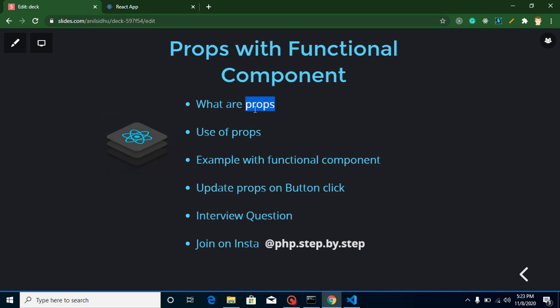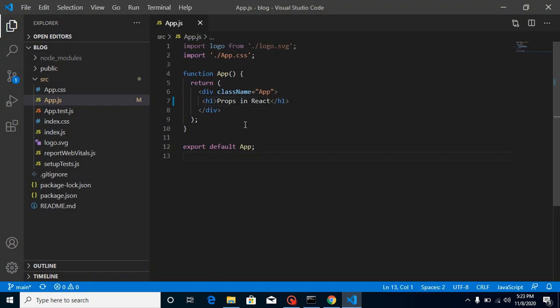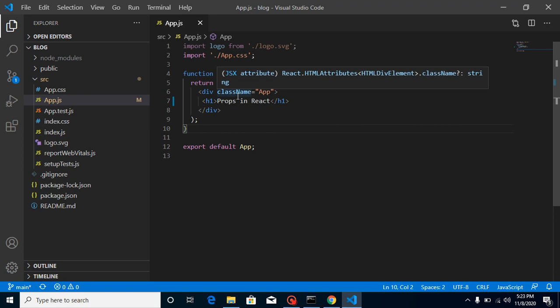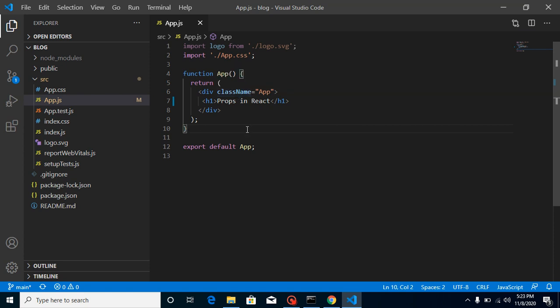For example, let's say I have an App component and I created one more component with the name of Users or Students, and I want to send some data from the App component to its child component, which is the Student component. We can send the data with the help of props. Now let's see how we can do it.